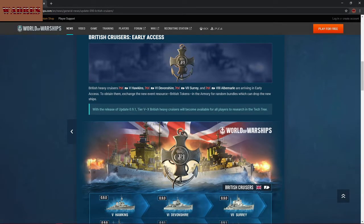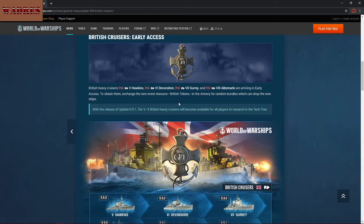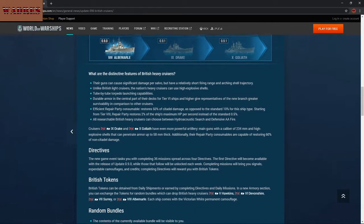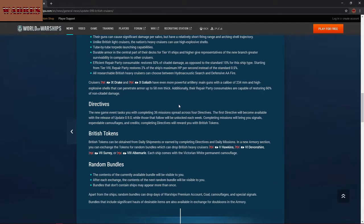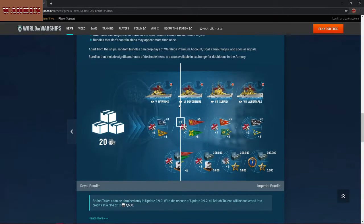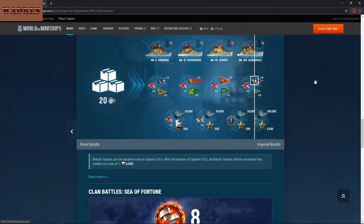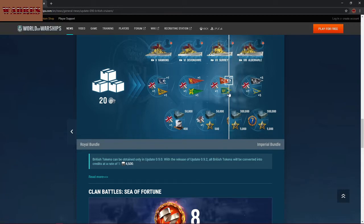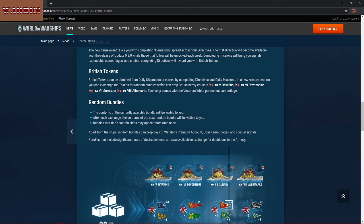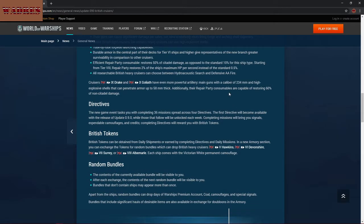First off, the British Heavy Cruisers are going to be in early access. This is the Tier 5, 6, 7, and 8: Hawkins, Devonshire, Surrey, and Albemarle. I think they pronounced that last one right. And these are going to be accessible basically by the same mechanics and everything as previously, except the one thing I am noticing is there aren't any premium rewards boxes or anything like that.